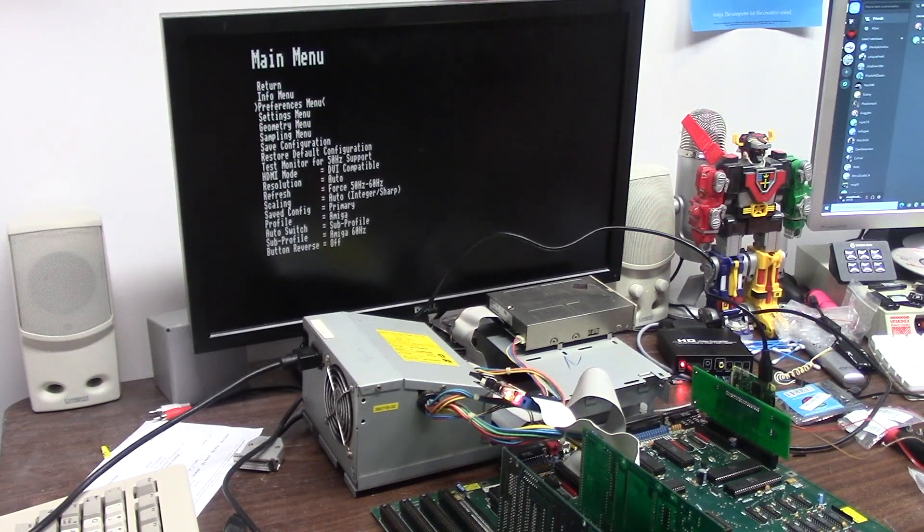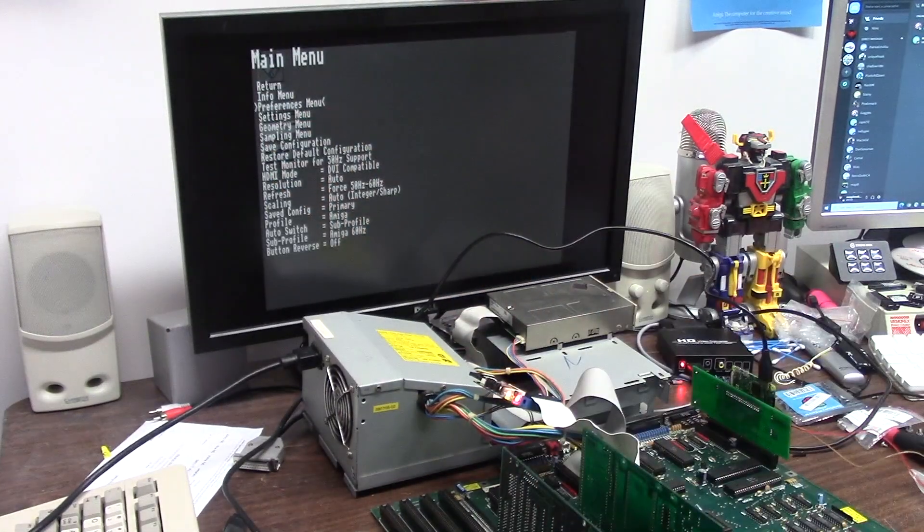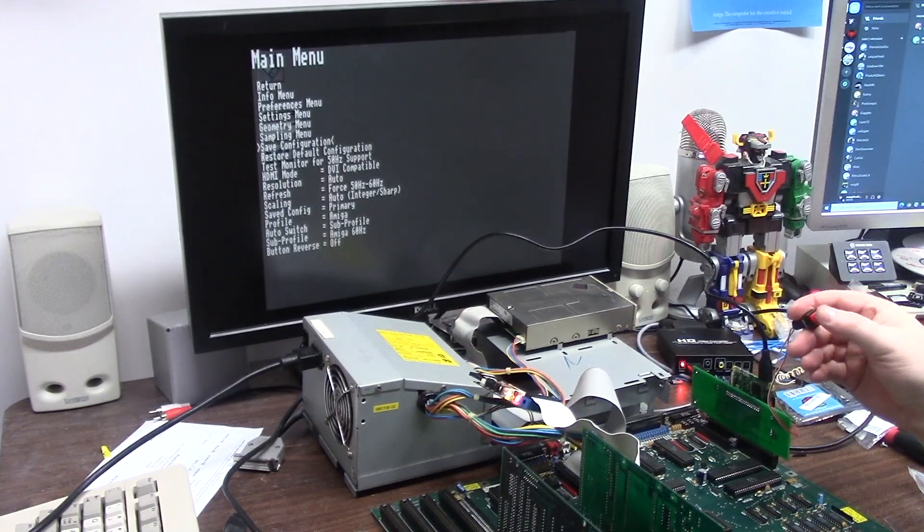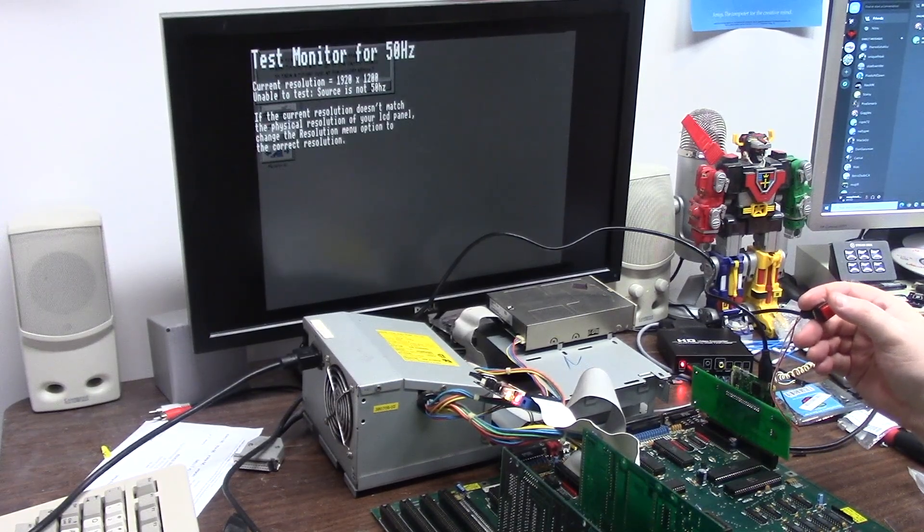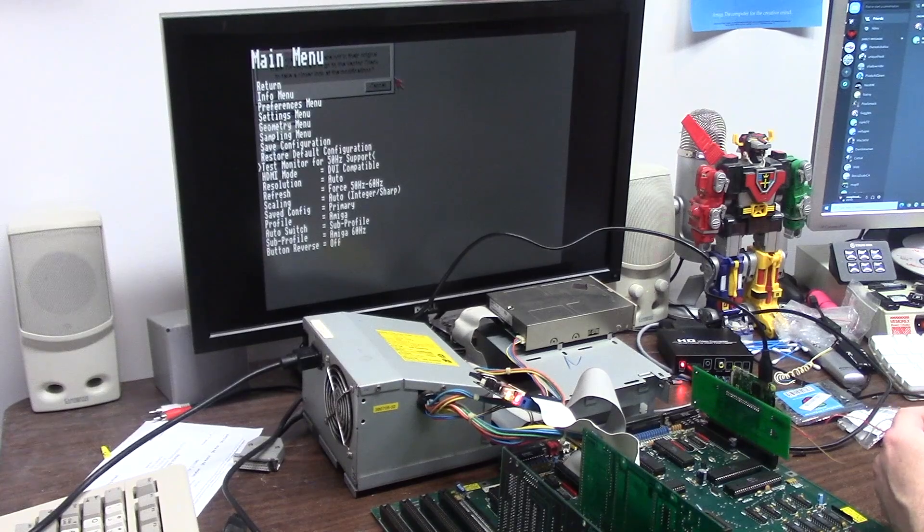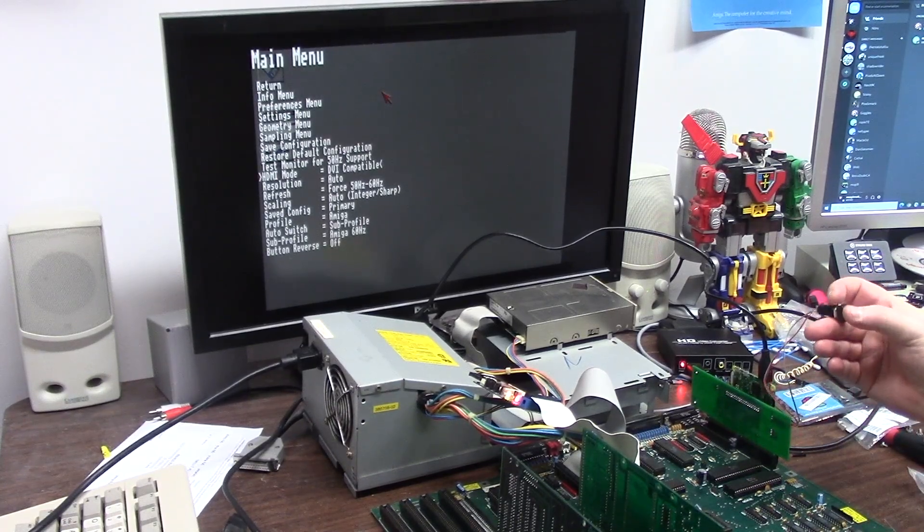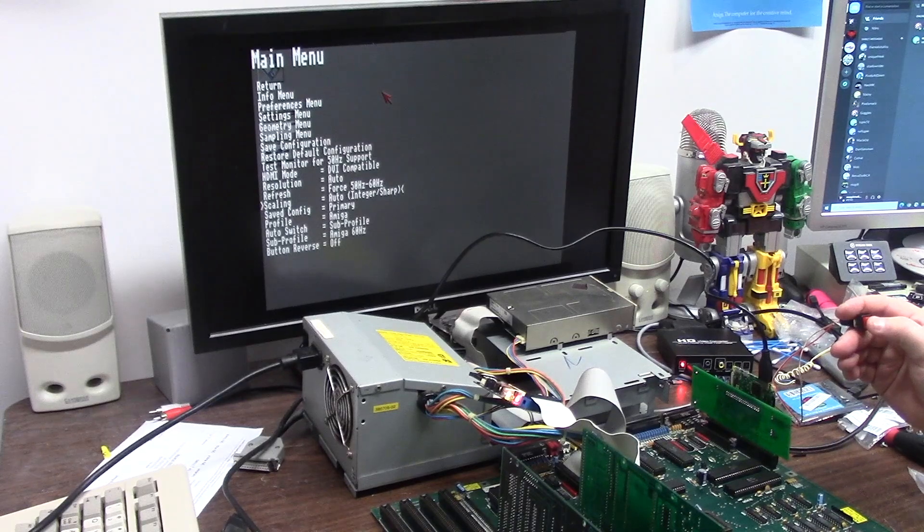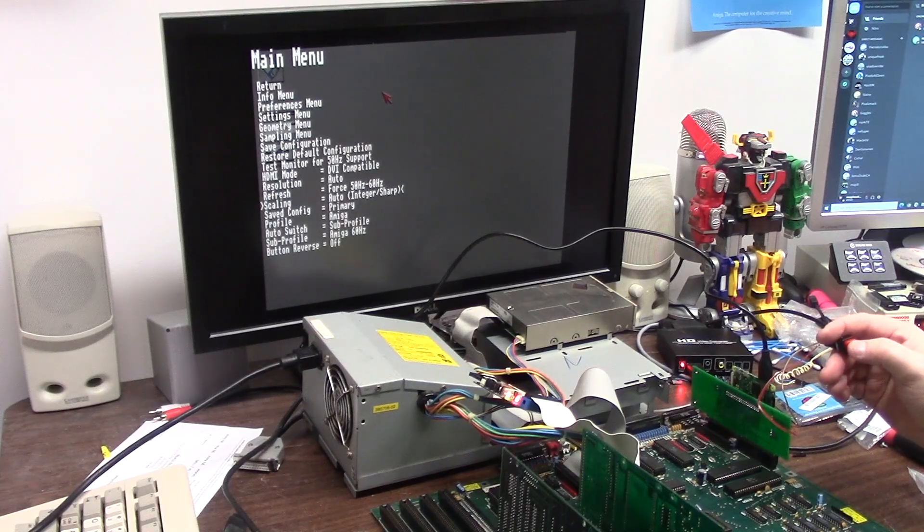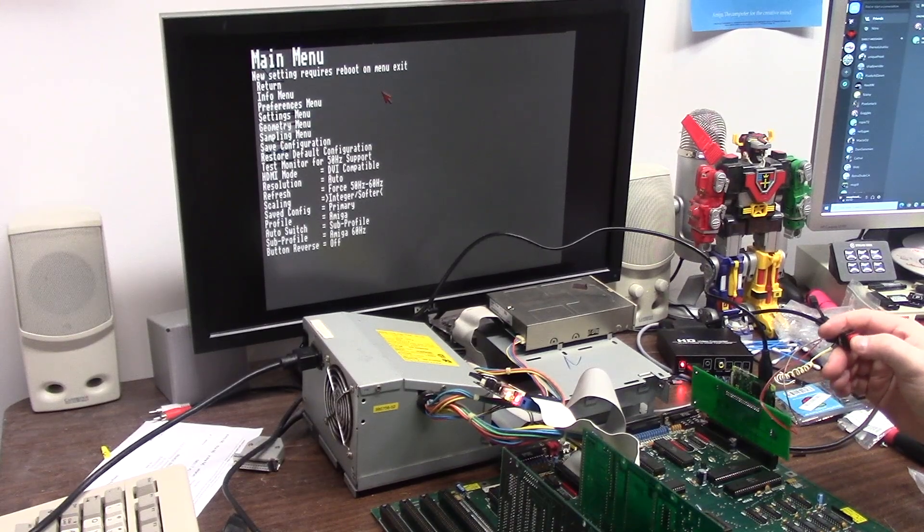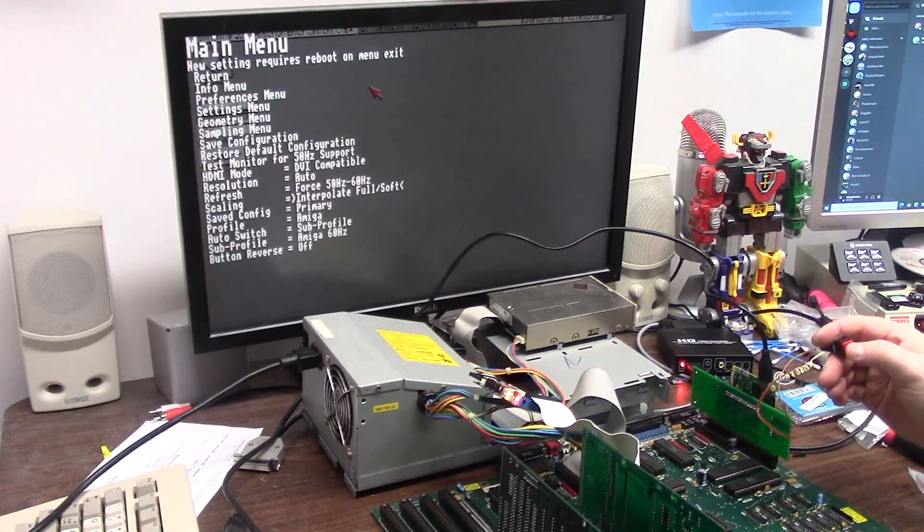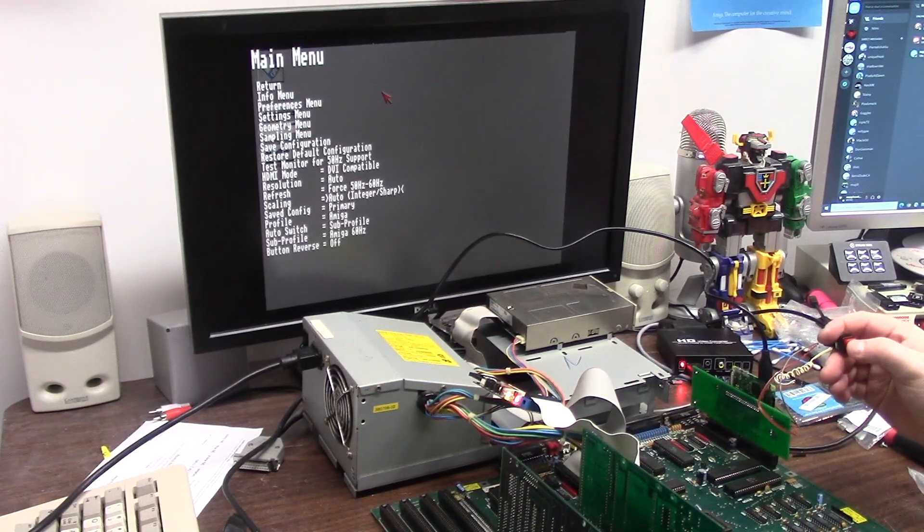Screen capture, am I supposed to press and hold? There we go. So press once we have info menu, preferences menu, settings, geometry, sampling. Now test monitor for 50 hertz so we're going to watch this pop up and we can just press, press, press, save configuration, test for 50 hertz support. I'm going to press and hold, unable to test source is not 50 hertz, no problem. All right so we're going to go HDMI mode is DVI compatible, resolution is auto, force 50 to 60, scaling integer auto, this is where we can roll it on out bigger like the old Chinesium. We're going to go to scaling long hold, we're going to say auto, integer, sharp, soft, integer softer, interpolate, four by three. You saw it got big there, four by three softer, full, that's what I want, full softer, auto which is the default.